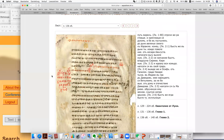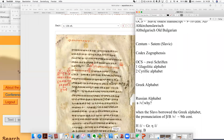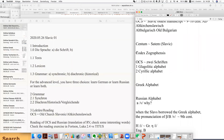We talked about the texts — the codex, this famous Codex Zographensis. Inside this codex we have four evangelists: Matthew, Mark, Luke, and John. These four evangelists are preserved in this very important codex, which we're going to read later.